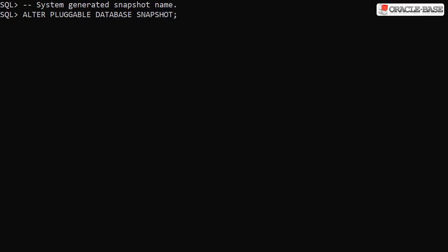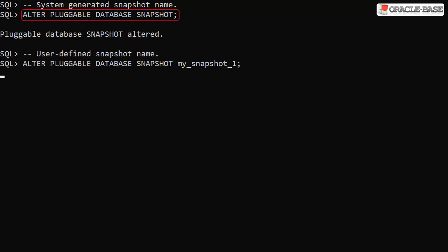When the snapshot mode is set to manual or automatic, we can create manual snapshots using the alter pluggable database snapshot command. If no name is given, the snapshot is given a system-generated name. If we want to, we can provide a user-defined snapshot name.